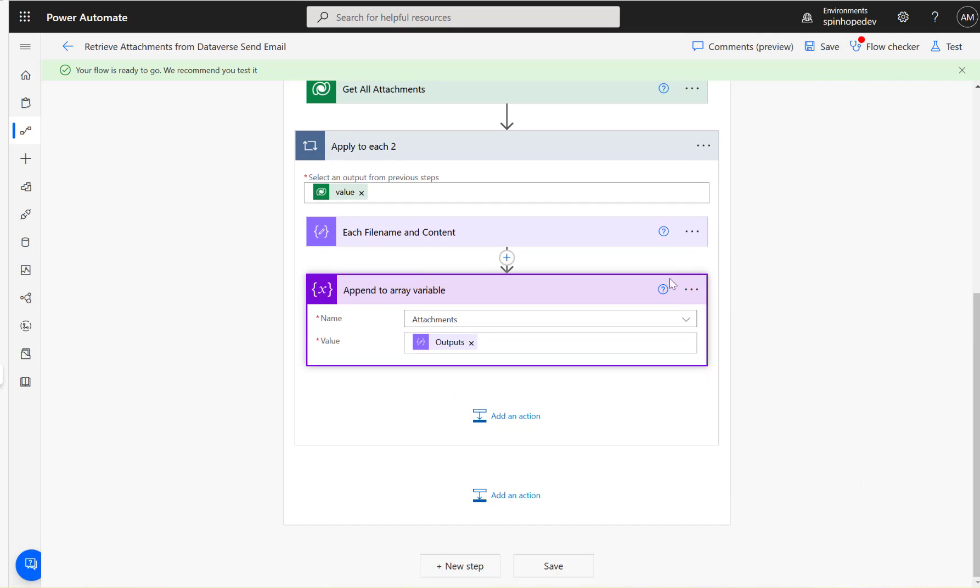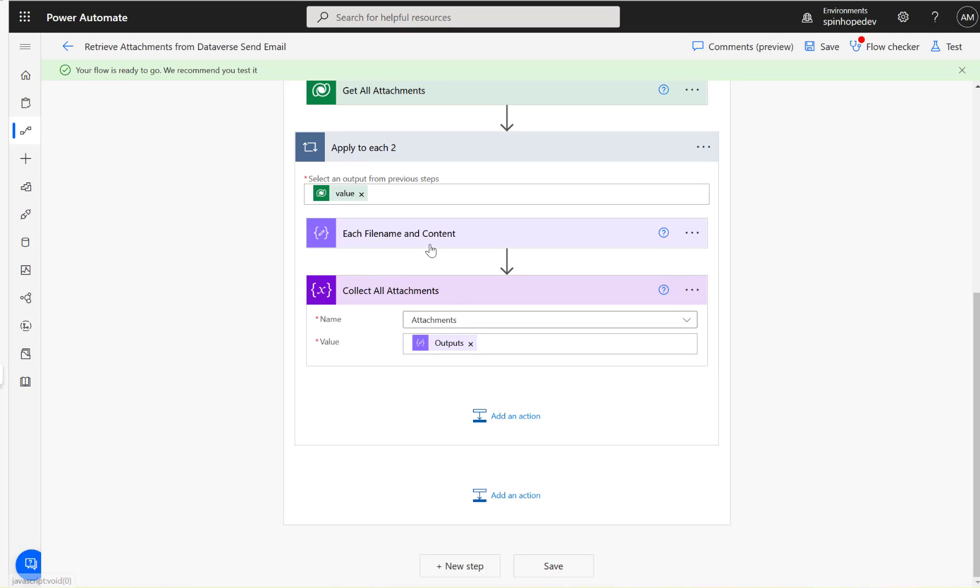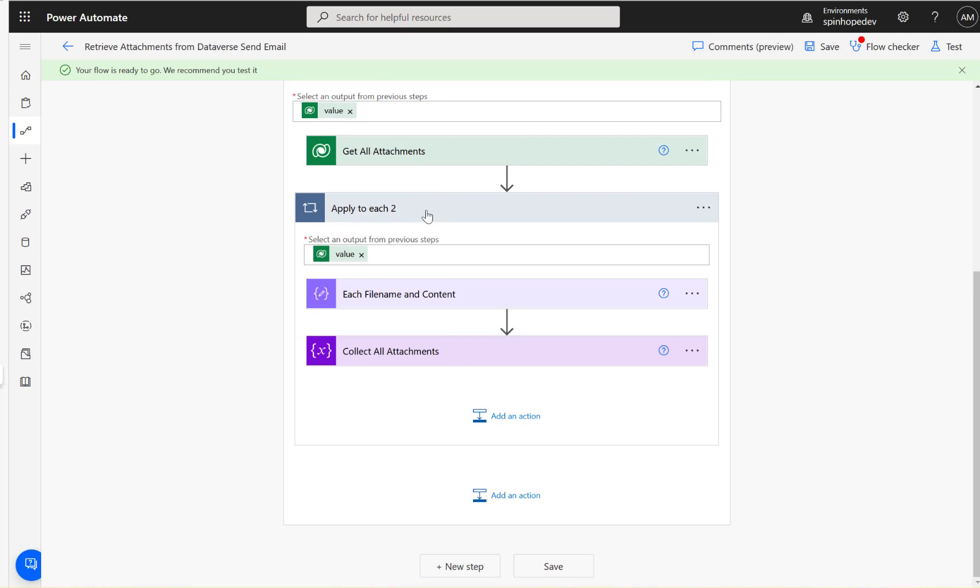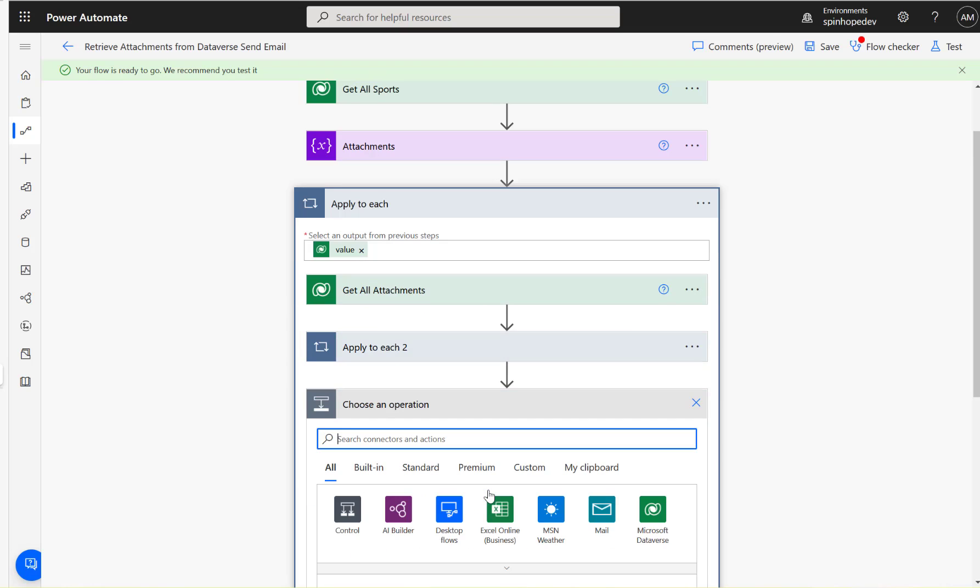Once this loop is executed, you can rename here also, so rename saying 'Collect all attachments.' Once this loop is executed, that means we got all the attachments.